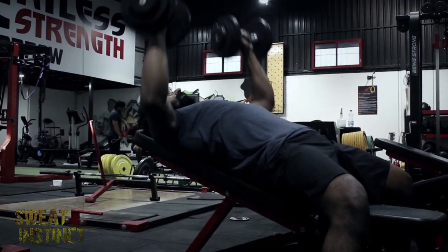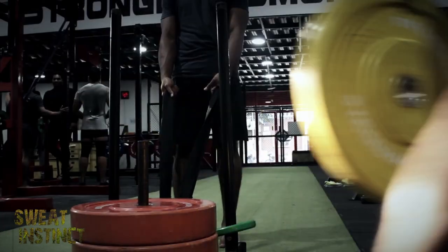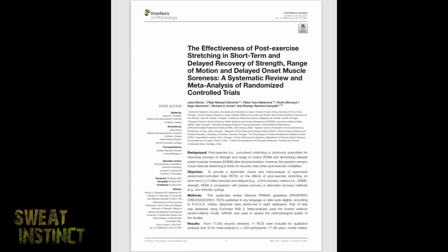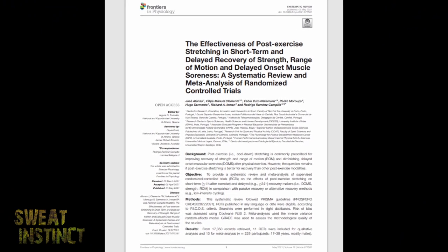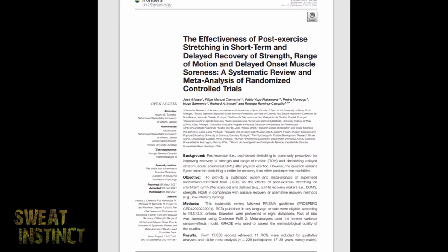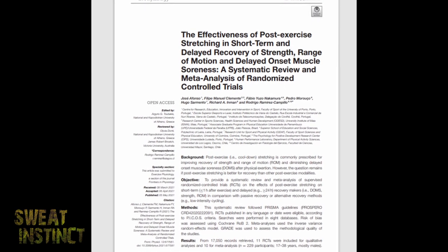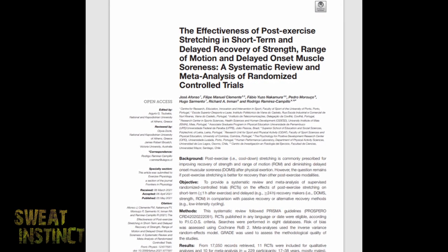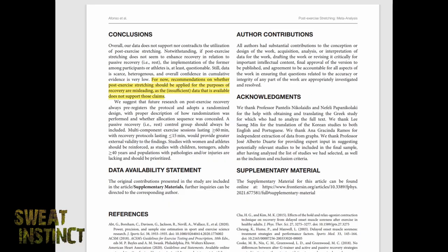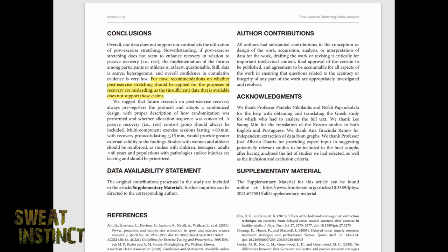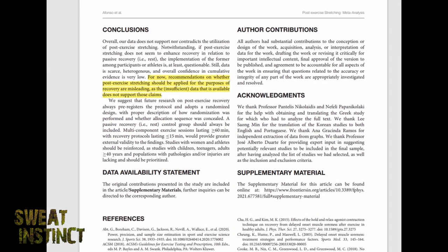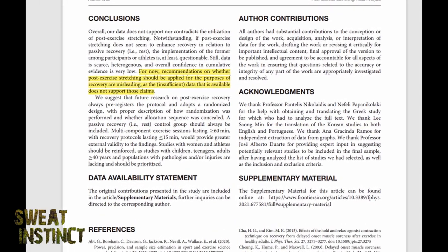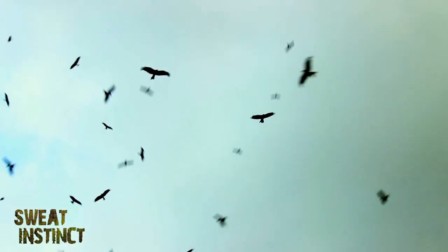By disturbing this natural protective mechanism — by forcing the muscle to stretch after exercise — we are opening the gate to injury. A recent systematic review with meta-analysis of randomized controlled trials on the effects of post-exercise stretching on short-term and delayed recovery showed no significant reduction in muscle soreness from post-exercise stretching protocols compared to passive recovery.